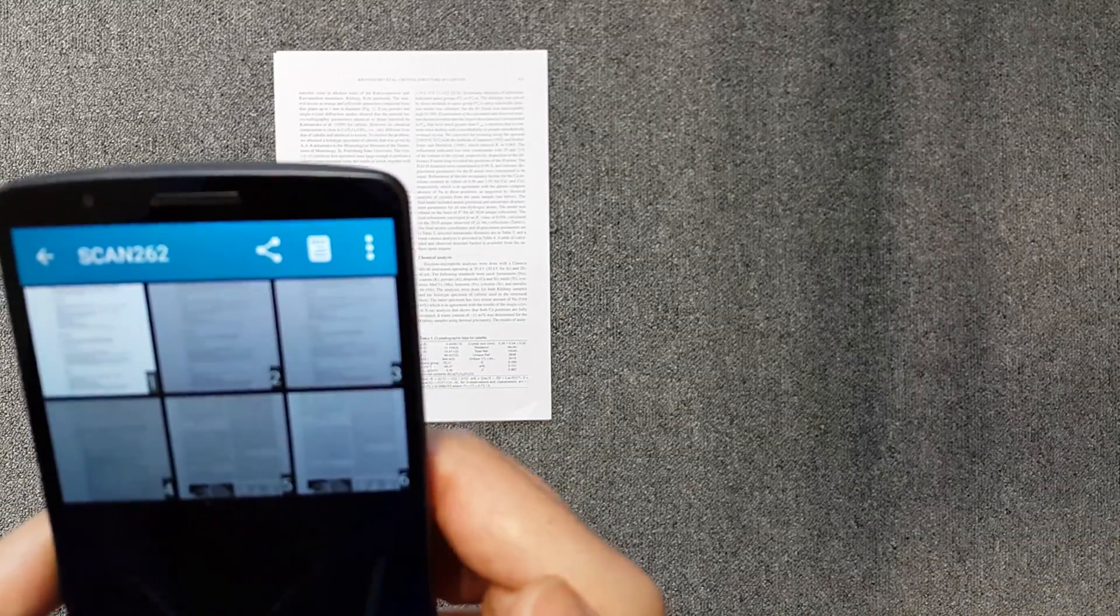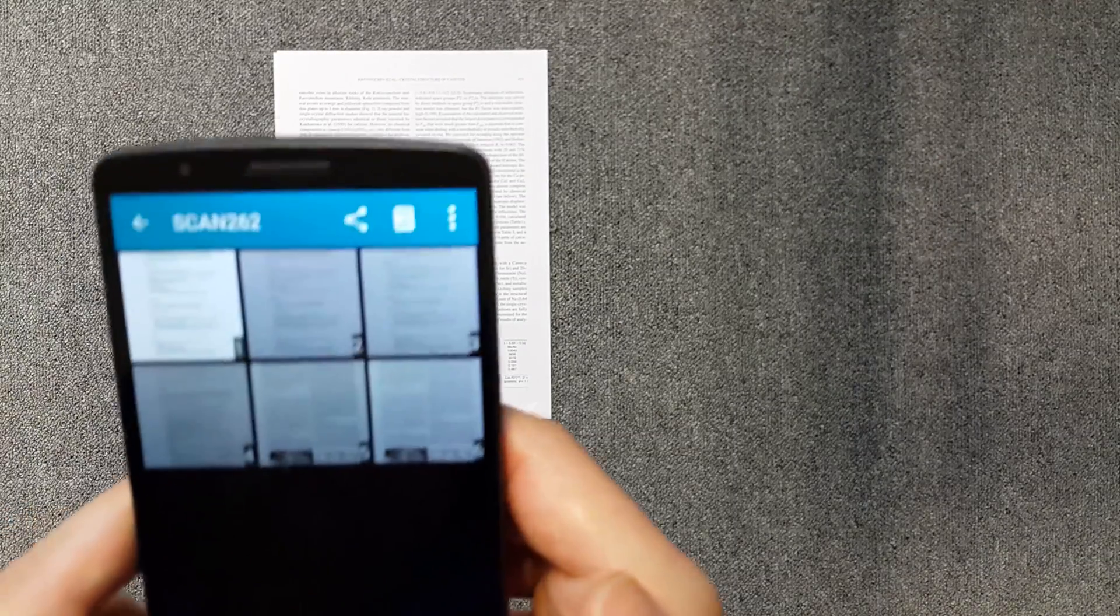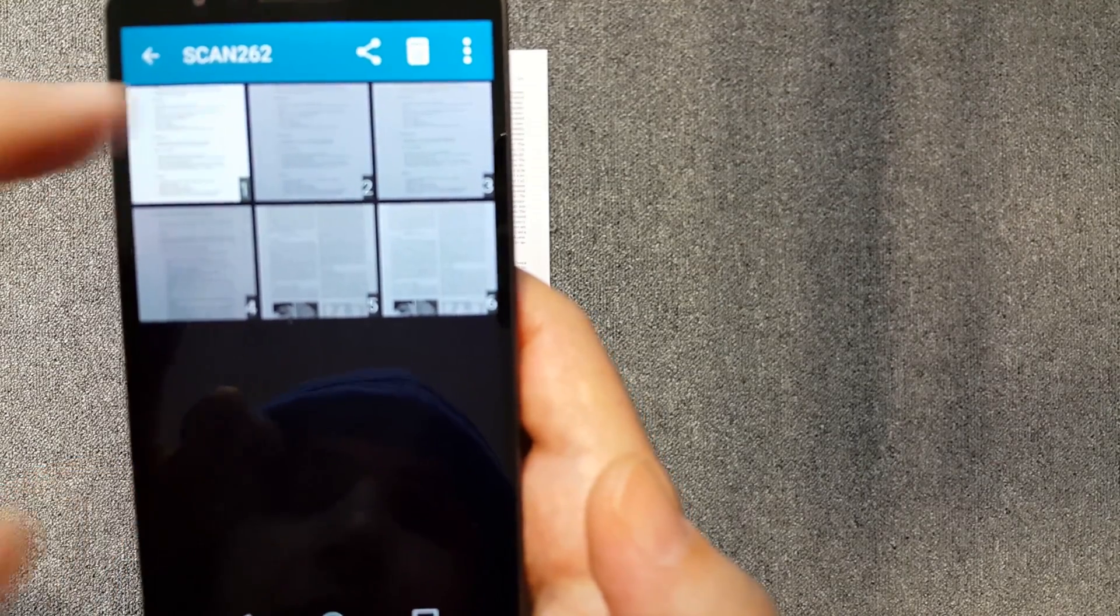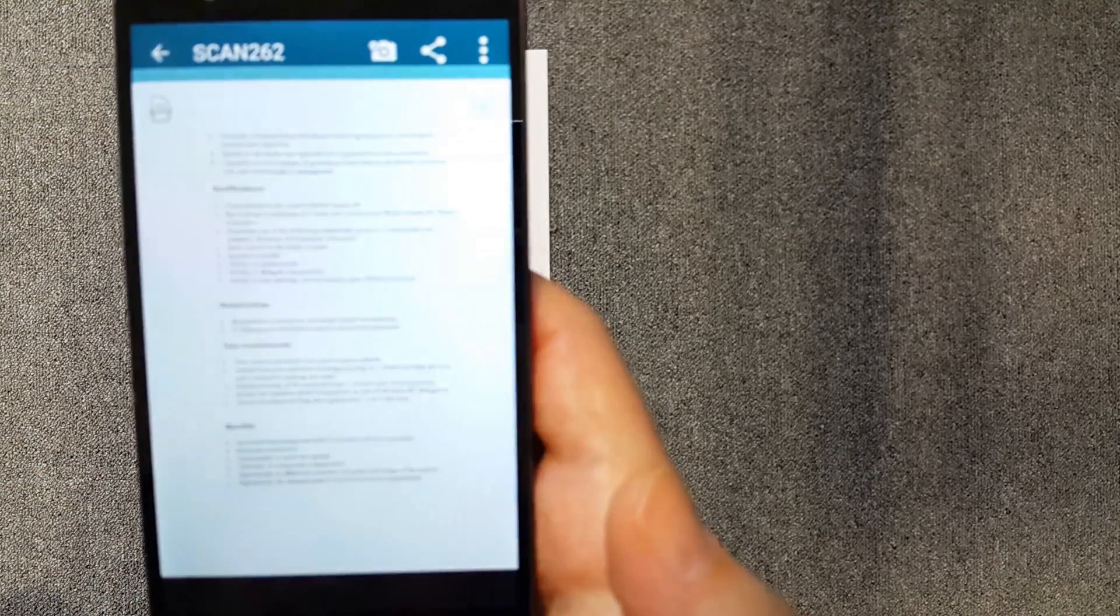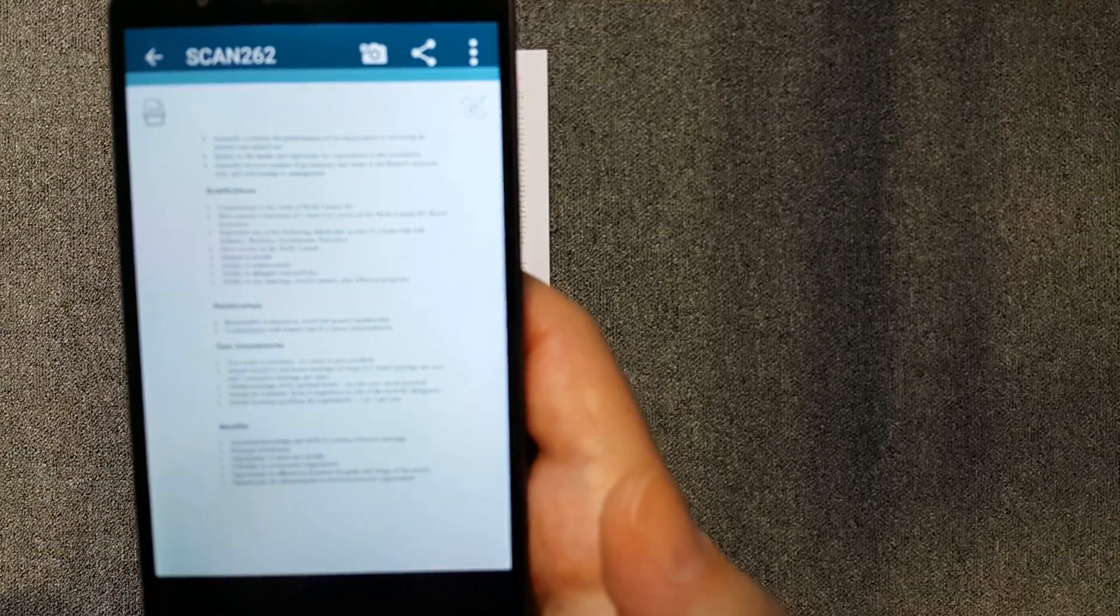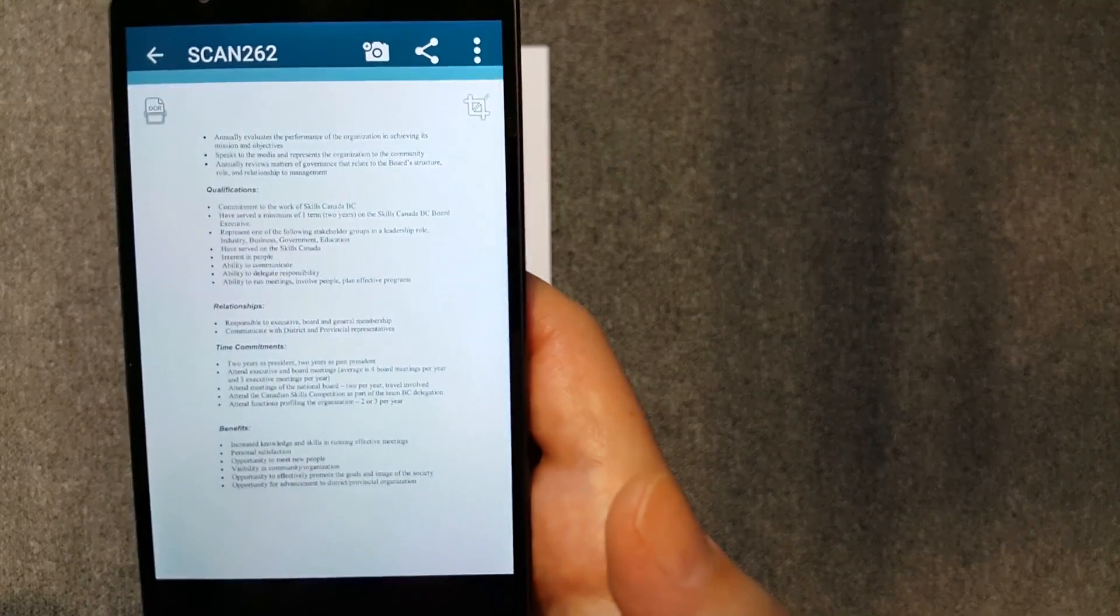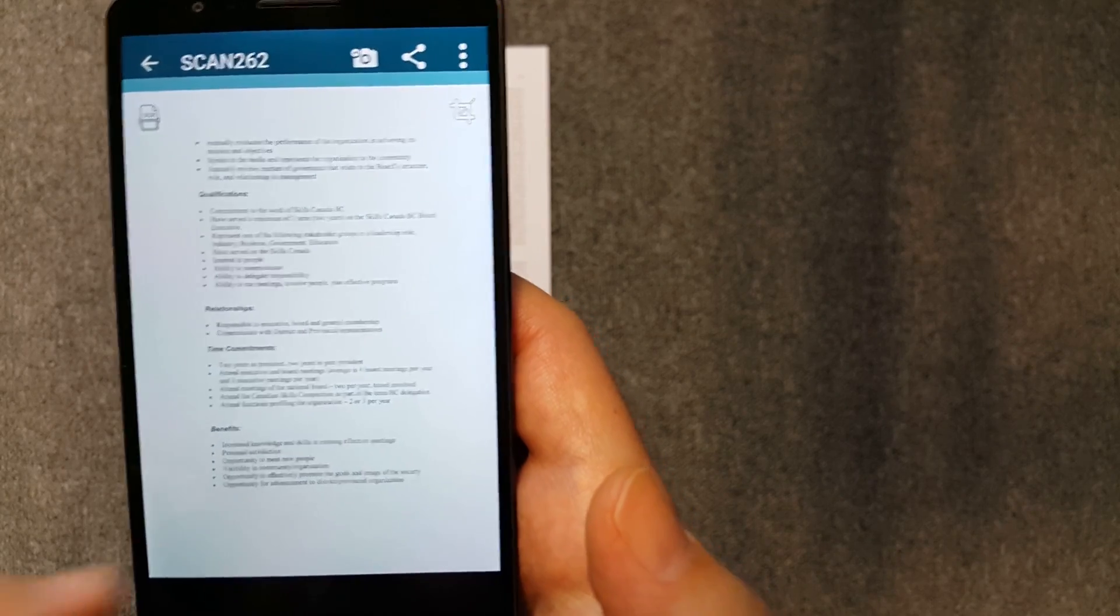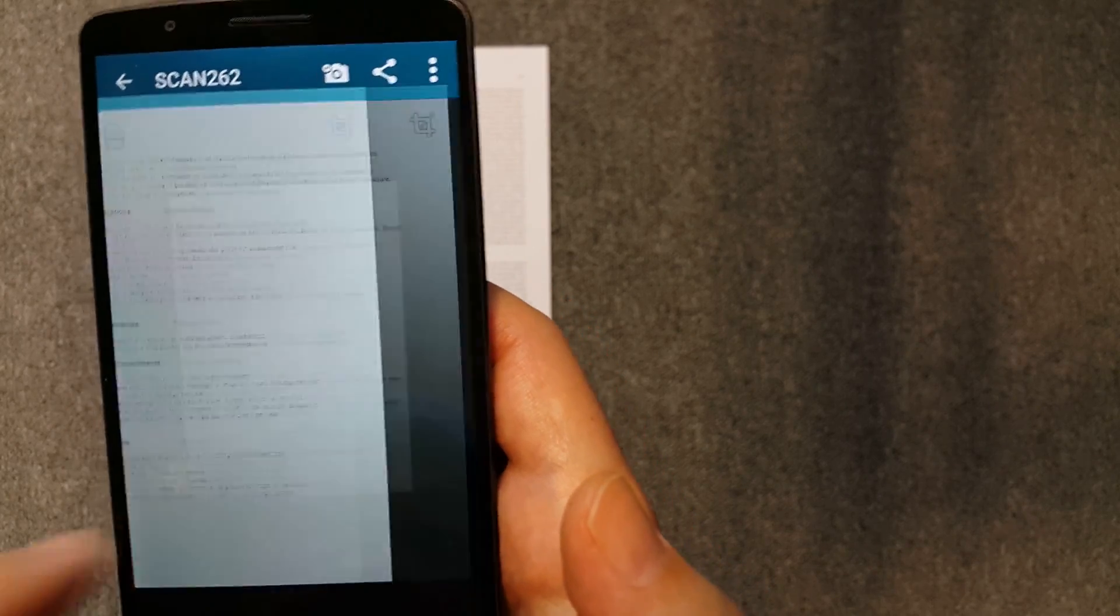As you can see, we just created a six-page document in under 15 seconds with only a few taps. You would need at least a dozen taps and almost a minute with other similar apps.